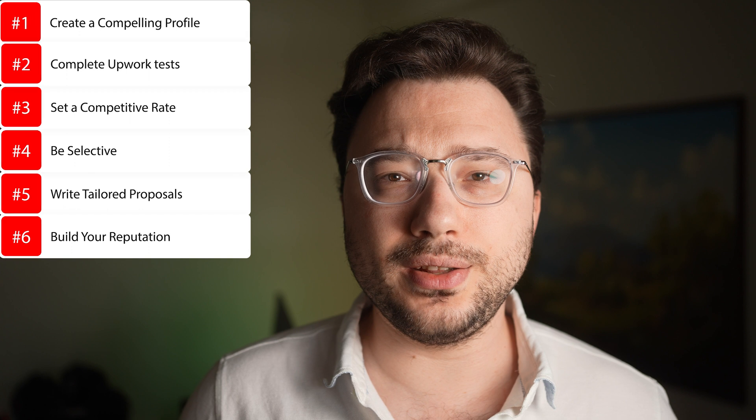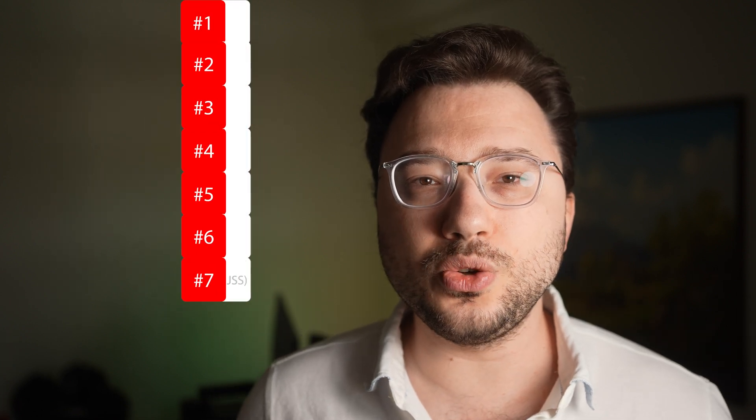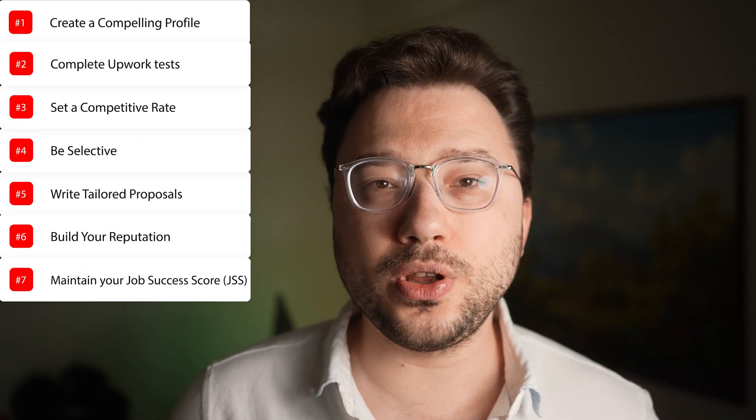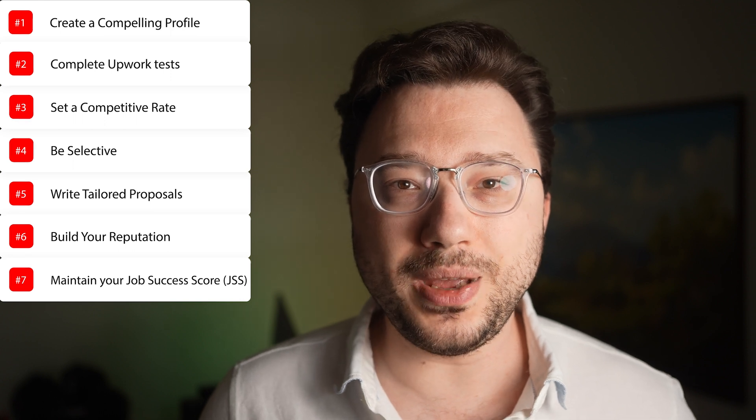On Upwork, you're building a long-lasting reputation over time, so deliver high-quality work and maintain clear communication with clients. This will help you build a strong reputation, receive positive feedback, and increase your chances of being hired for future high-value projects. Upwork uses a job success score to rank freelancers, so it's crucial to maintain a high score. Achieving a high score can make you eligible for top-rated status, which significantly increases your profile's visibility.